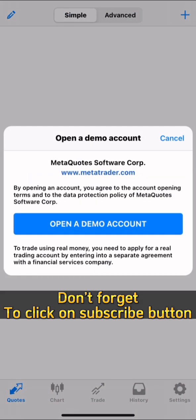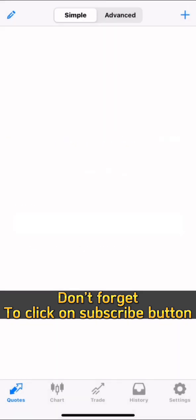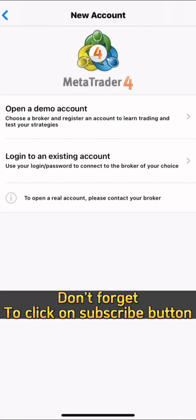So that's it. If you want to download MT4 or MT5, just follow the instructions I showed you. Thank you.